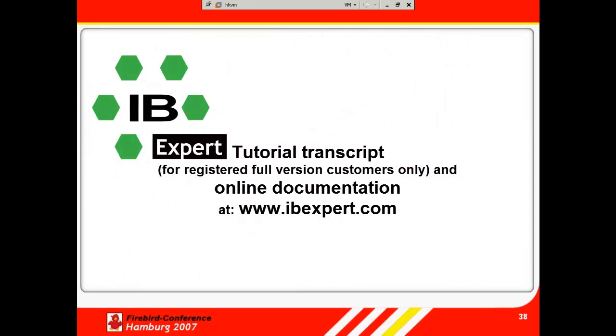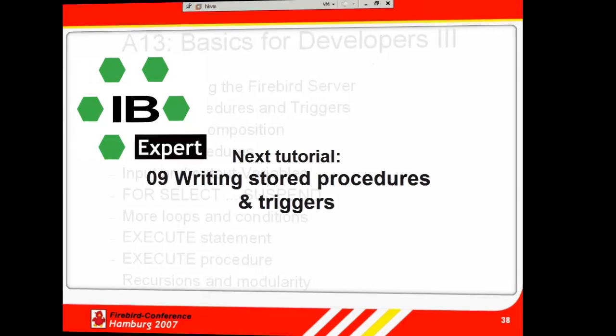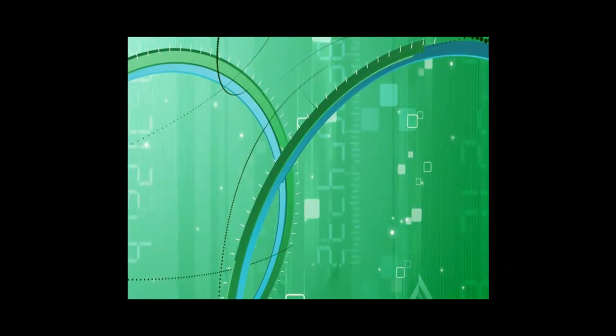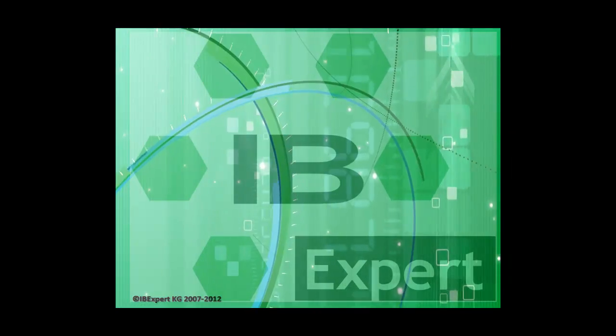So, that was our introduction to database design and modeling. A transcript of this tutorial can be downloaded by all IBExpert registered full version holders from the customer download area at www.ibexpert.com. All topics presented here are also documented in detail on our website. We hope this tutorial has been of help to you and look forward to publishing our next subject, Writing stored procedures and triggers. Goodbye for now and thank you from all of us at IBExpert.